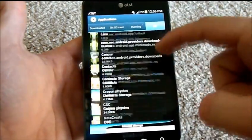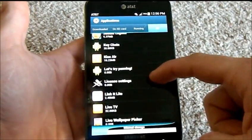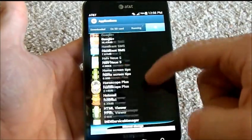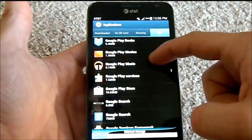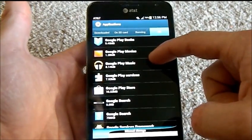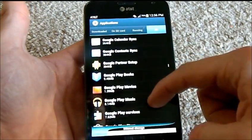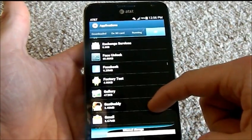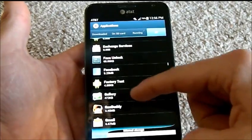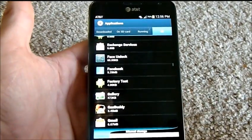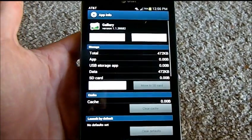Scroll down into where it says Gallery, which is right here. Click on Gallery.